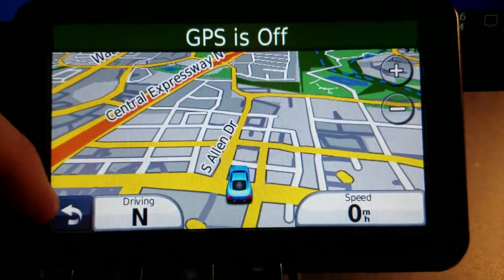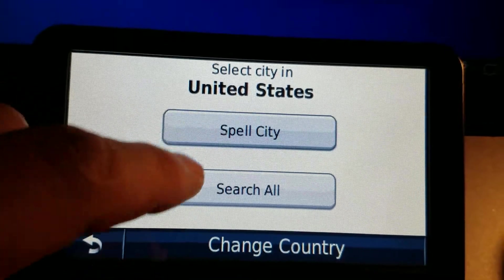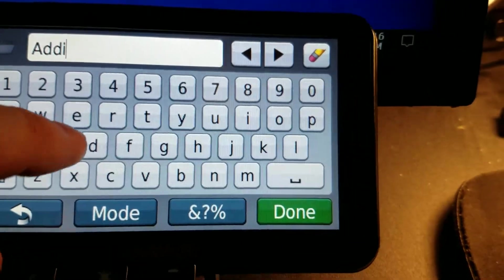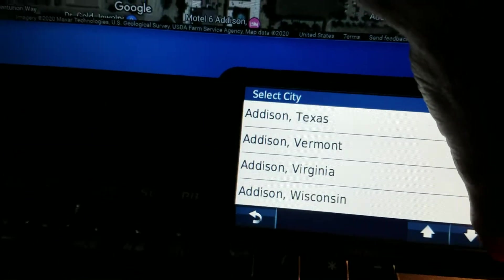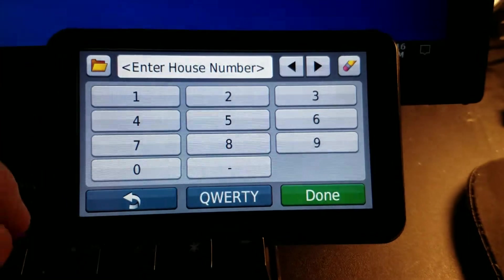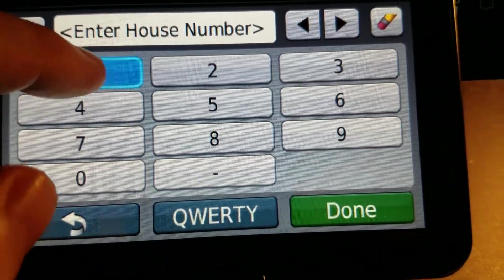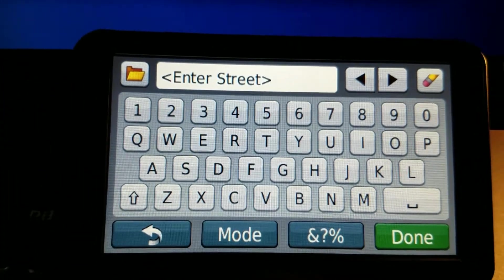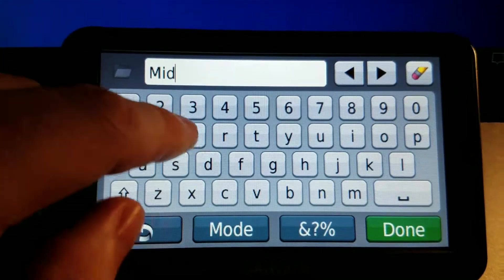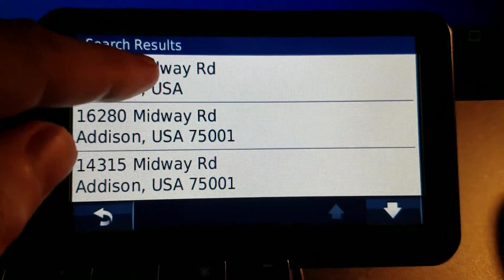Midway Road is there but 15317 — I'll show you what I mean. So under address, I'll spell the city: Addison. Then house number 15317, and this is going to be Midway Road. It found Midway Road but that's the closest address it will find.